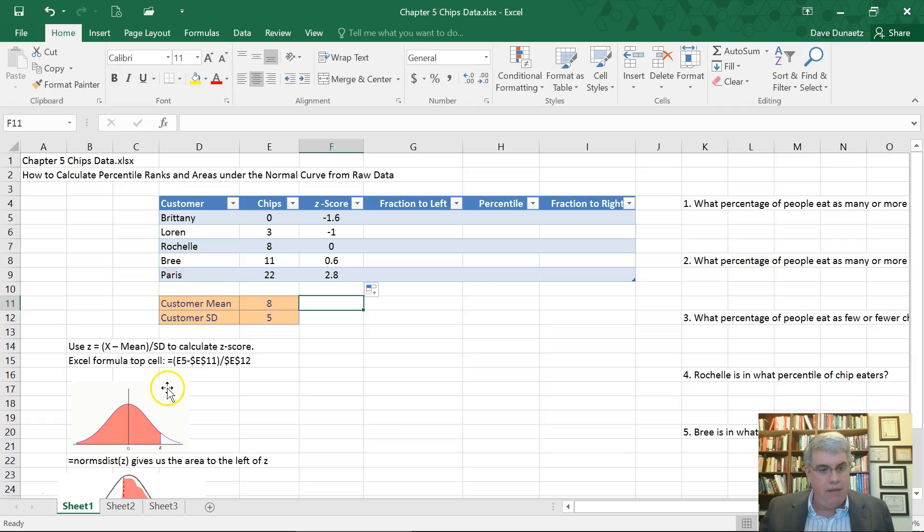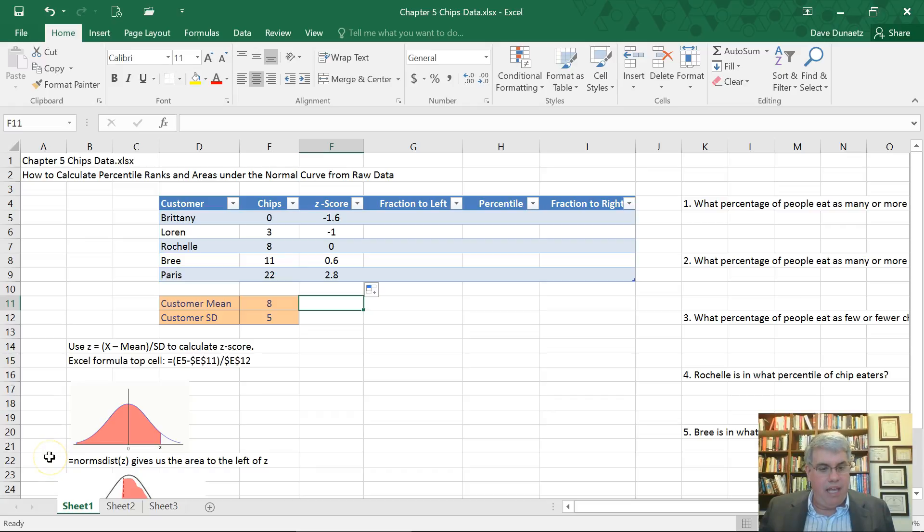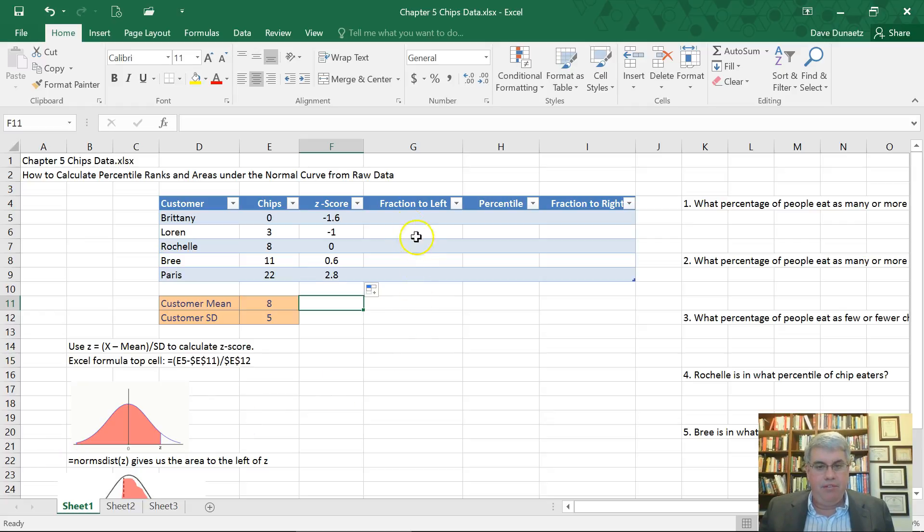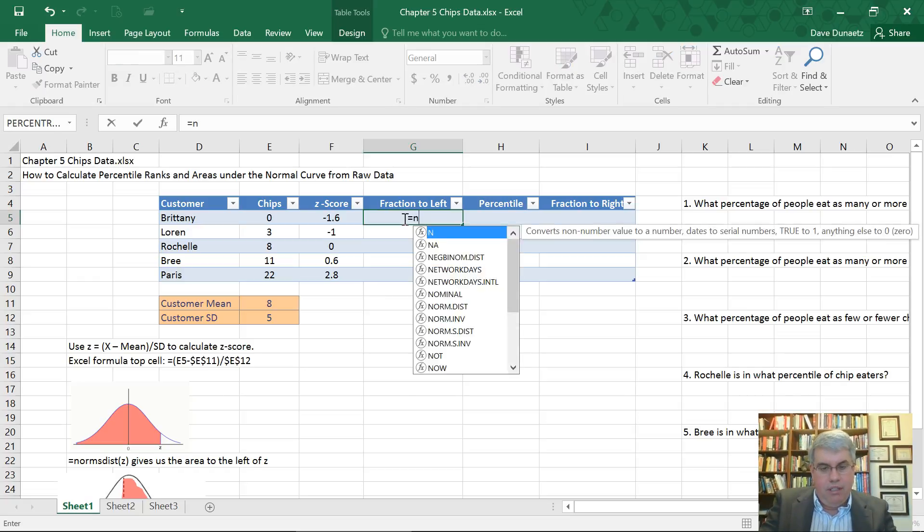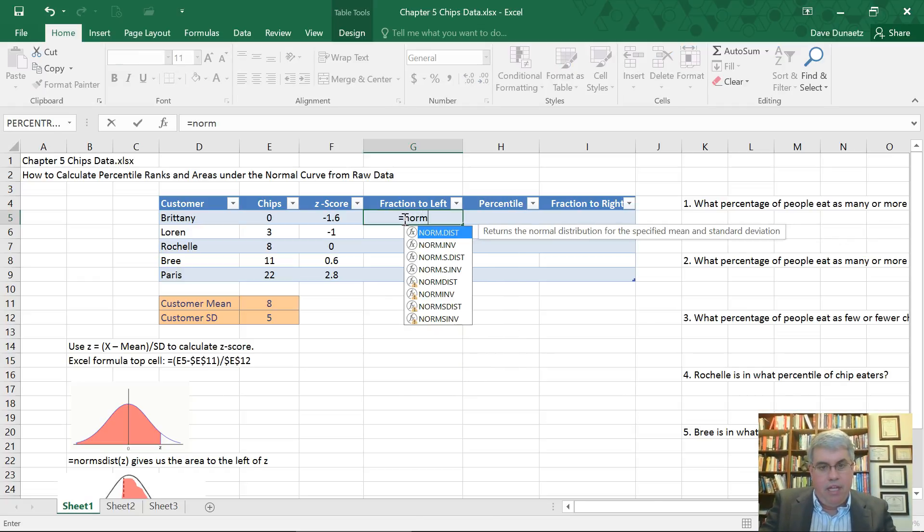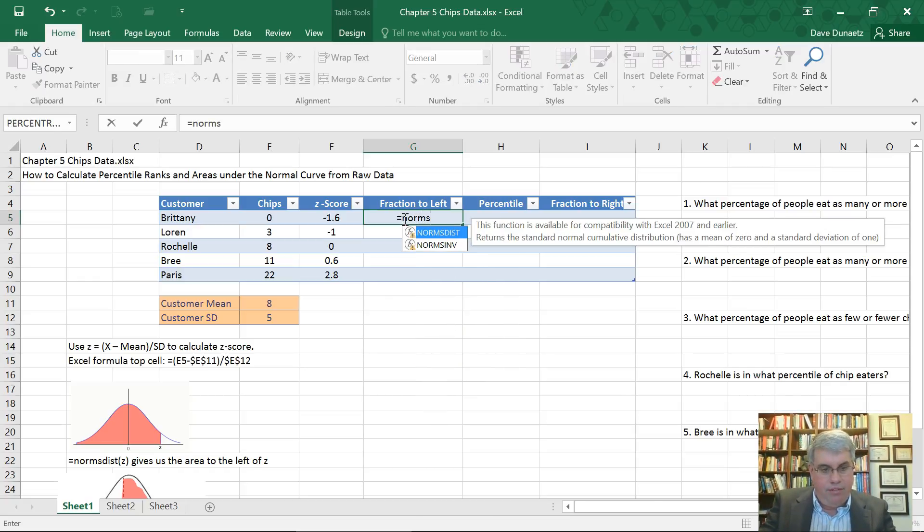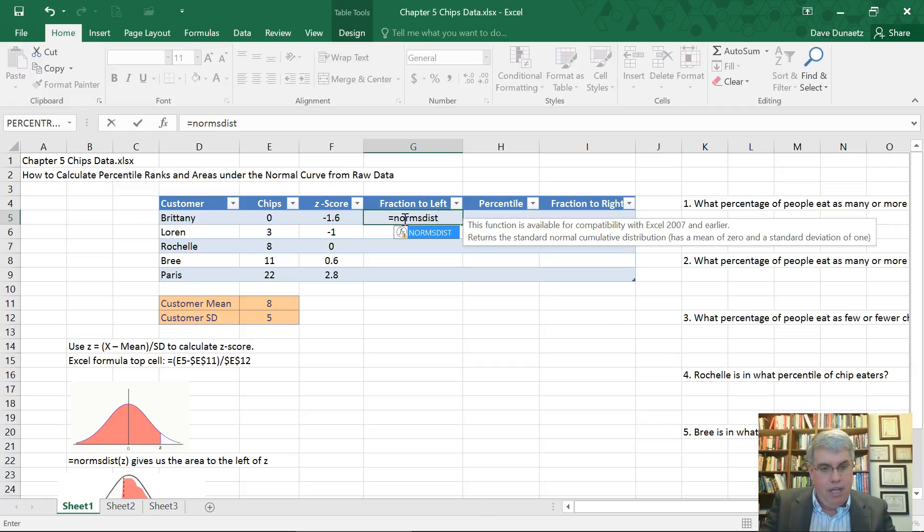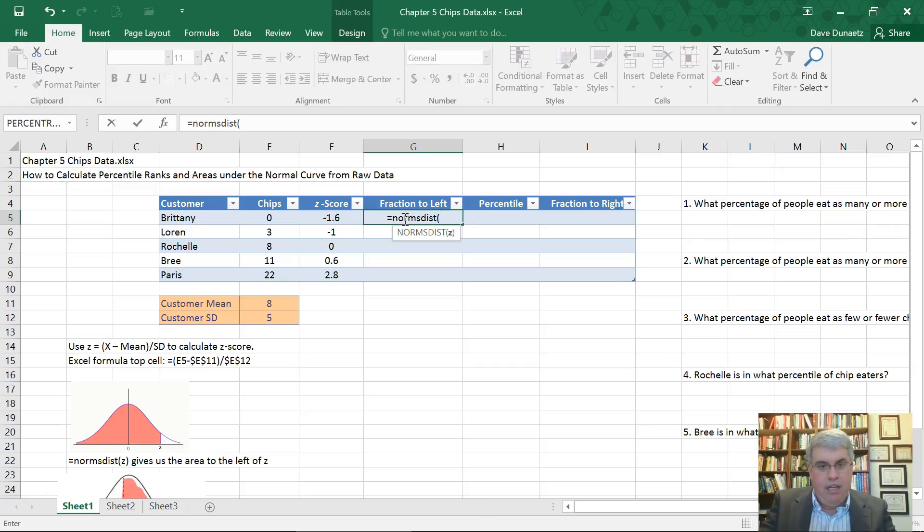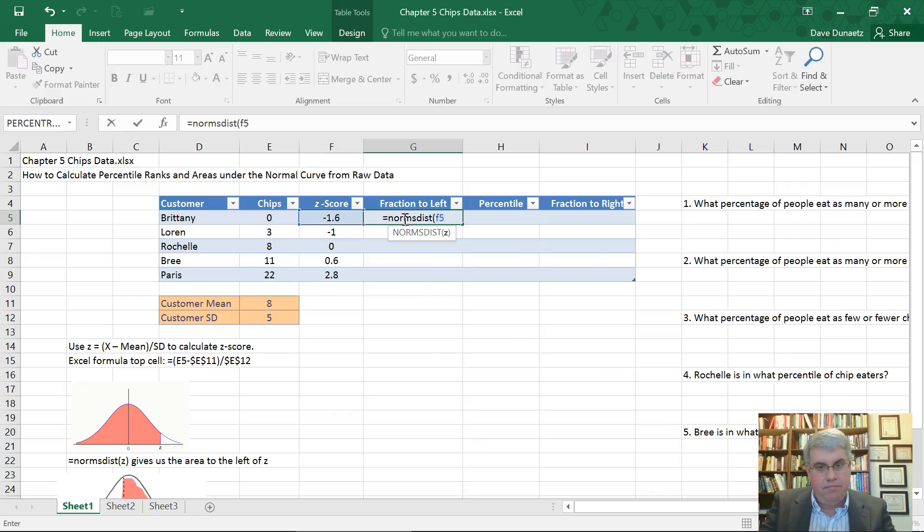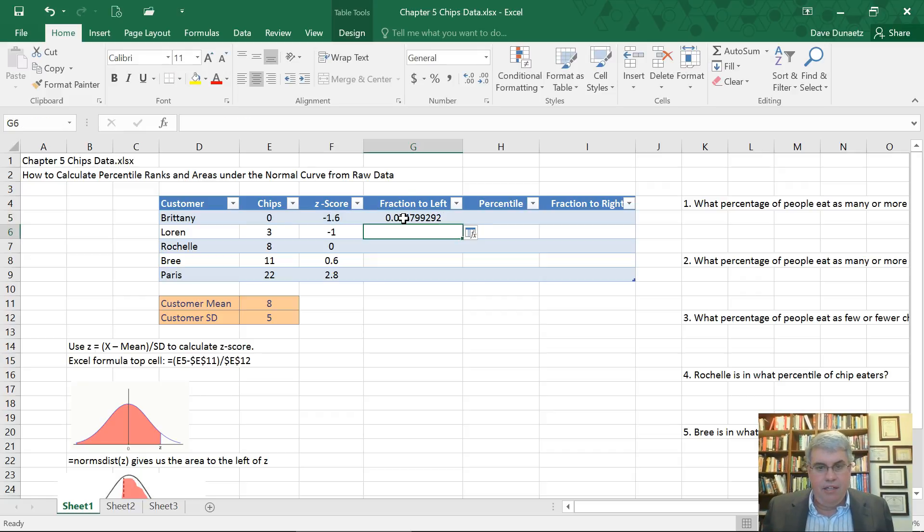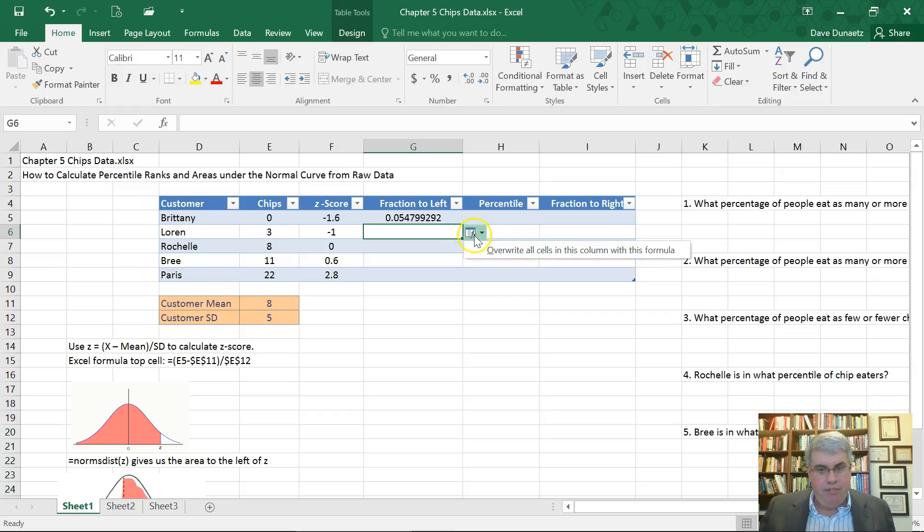The way that we do that is with this Excel command equals norm s dist z. That's a normal standardized distribution of Z that gives us the area to the left of Z. So I'm going to type in equals norm s, normalized standard distribution of Z. And our Z score is going to be F5, close parentheses.